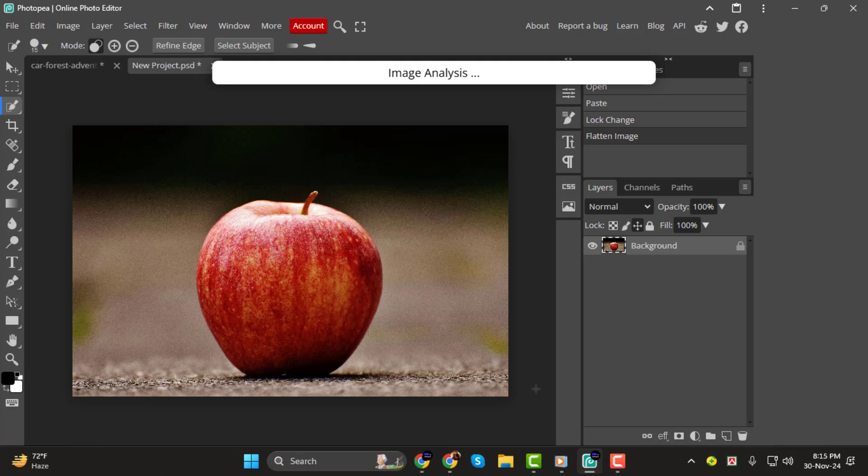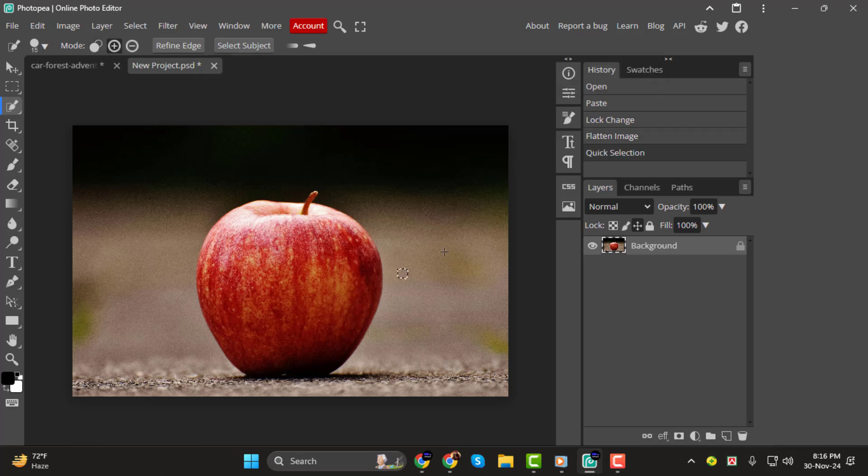Step 1, use the quick selection tool to make your selection. Simply click and drag over the area you want to select.